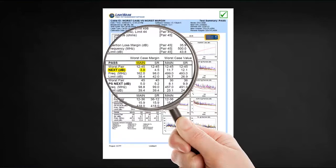This 3.8 dB is our margin, sometimes referred to as headroom. What's confusing is we also see 'main' on the right-hand side here again, and this time the margin is 11.7 dB. How can that be? We have 3.8 and 11.7 — which one's right?